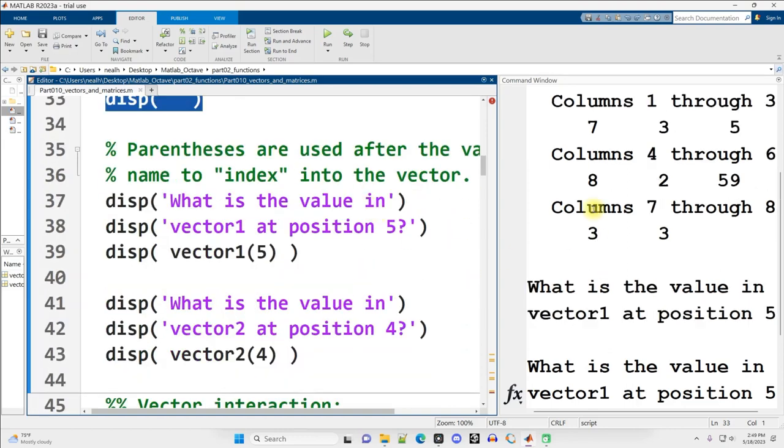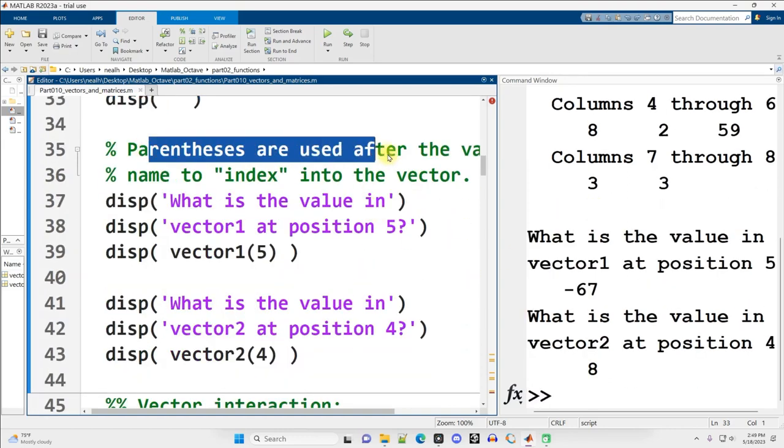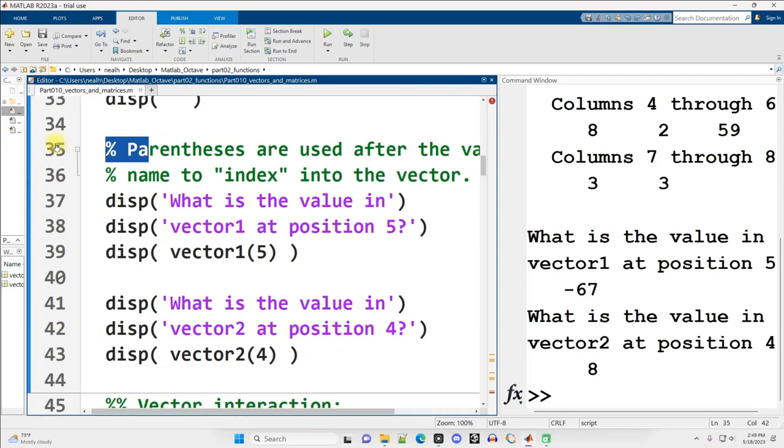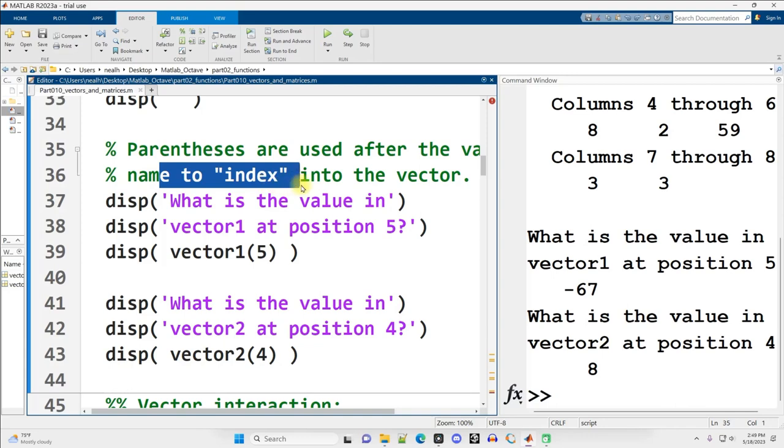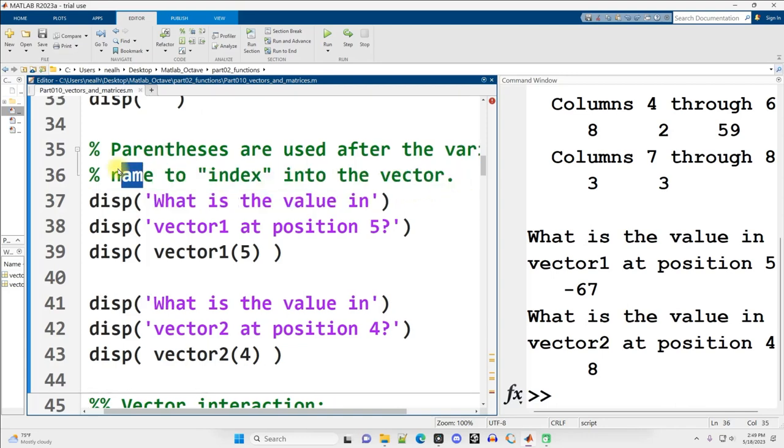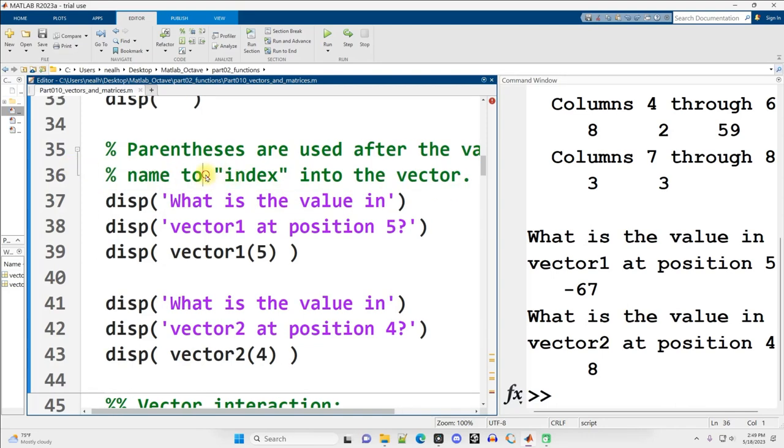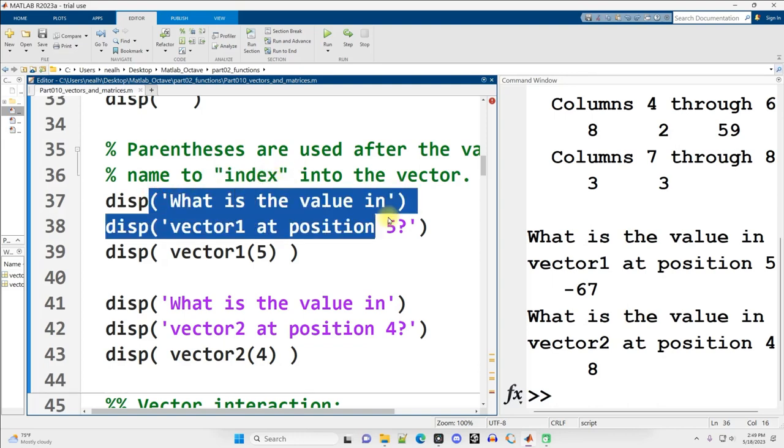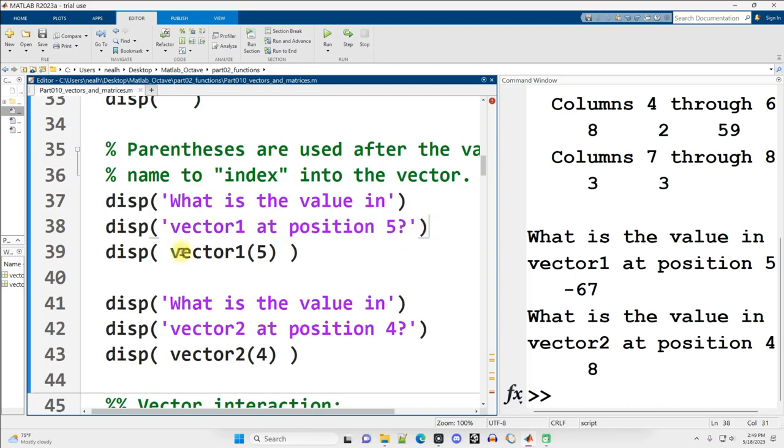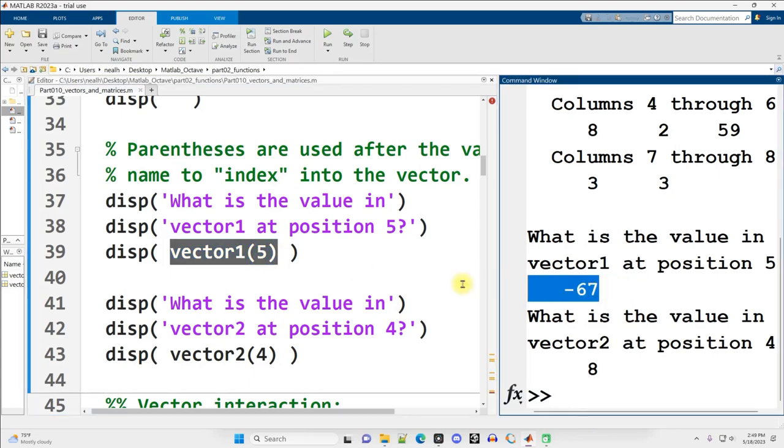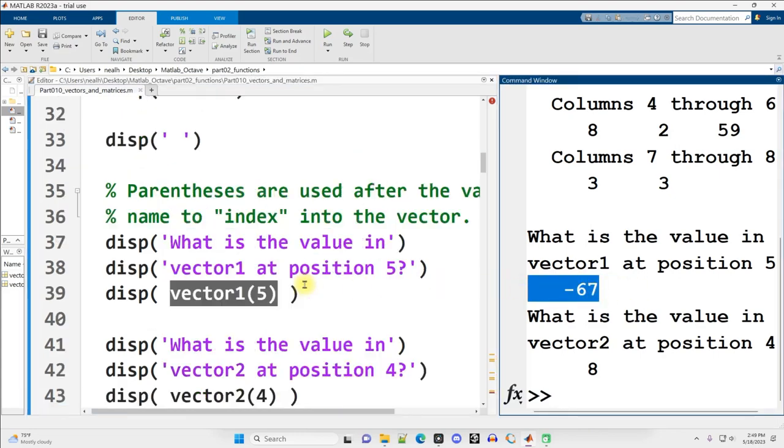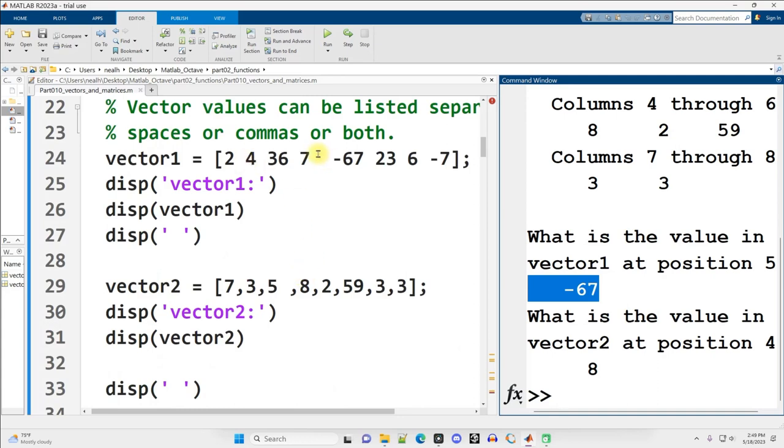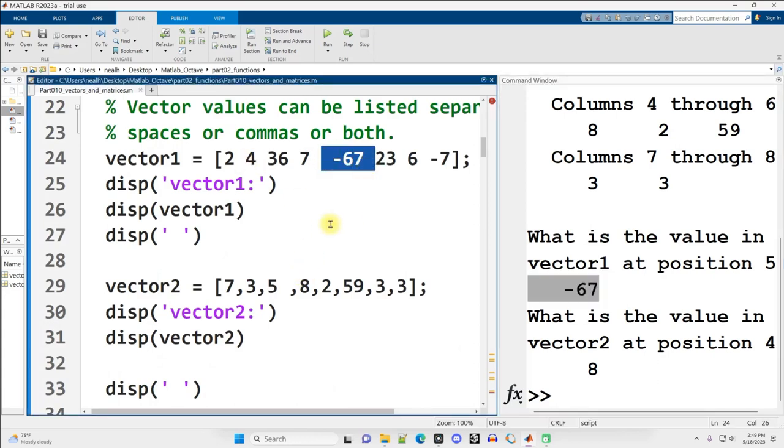Continuing on down, parentheses are used after the variable name to index into the vector, to access a particular value based on its position or its index. So for example, what is the value in vector1 at position 5? I can get that information by saying let's display vector1 parentheses 5 and I get negative 67. Where did that come from? Well, scrolling back up, the fifth value in vector1 is negative 67.